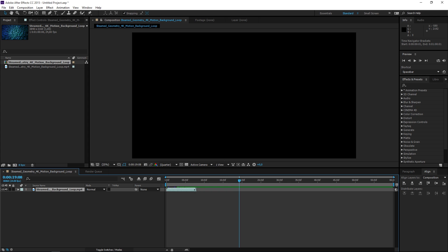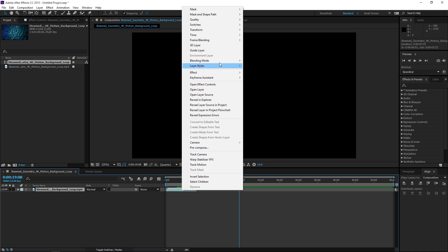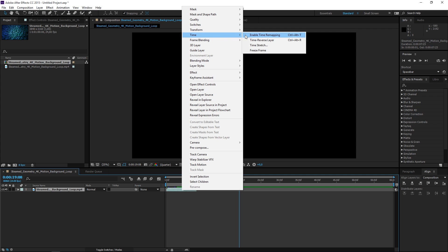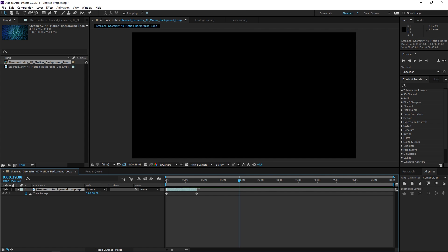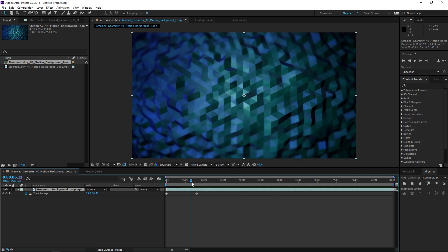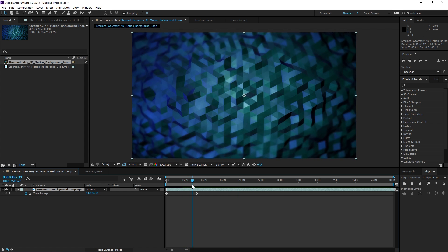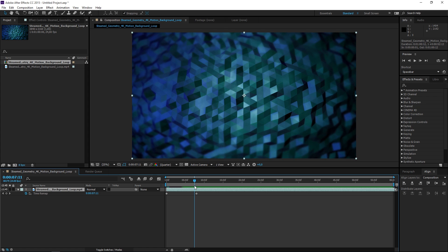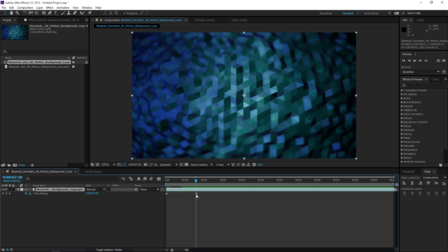I cannot extend the duration of this video unless I right-click and enable time remapping. Right now I can extend it so that it matches the composition, but if we scroll through you can see that everything is fine up to a point — and once we get past this keyframe it just freezes.